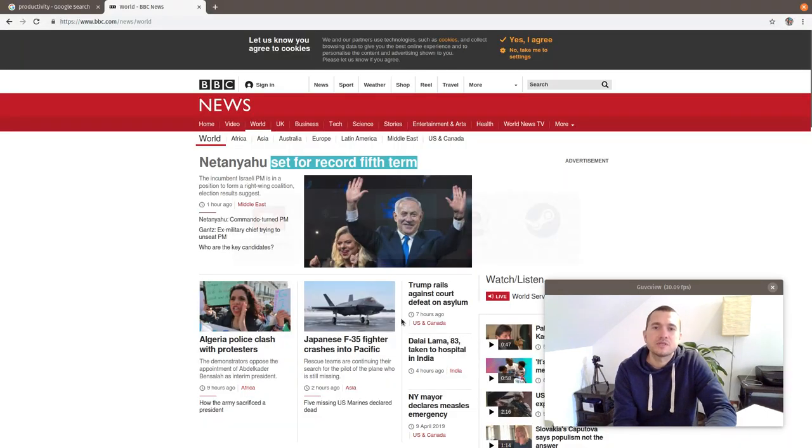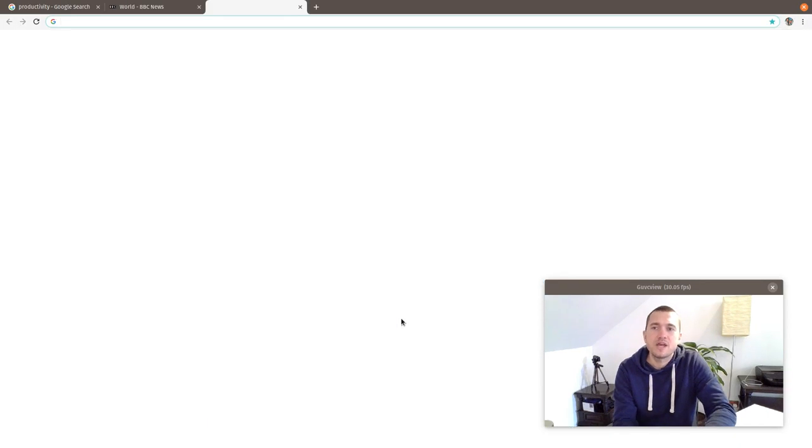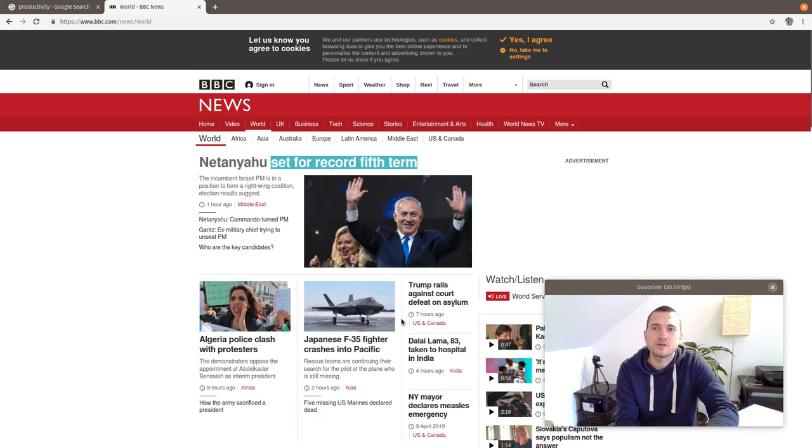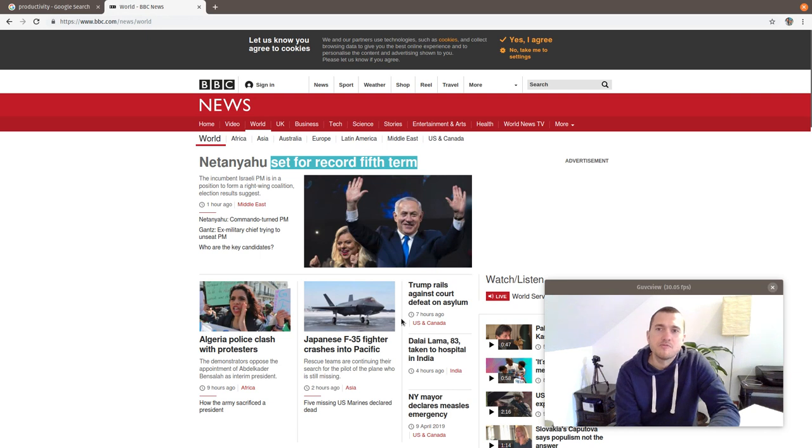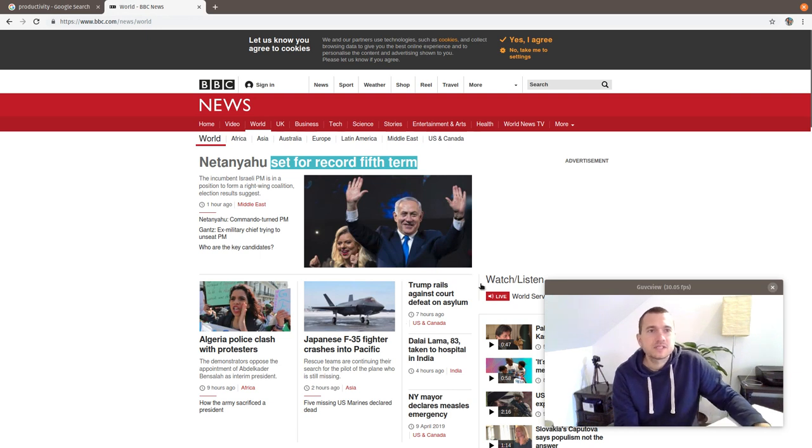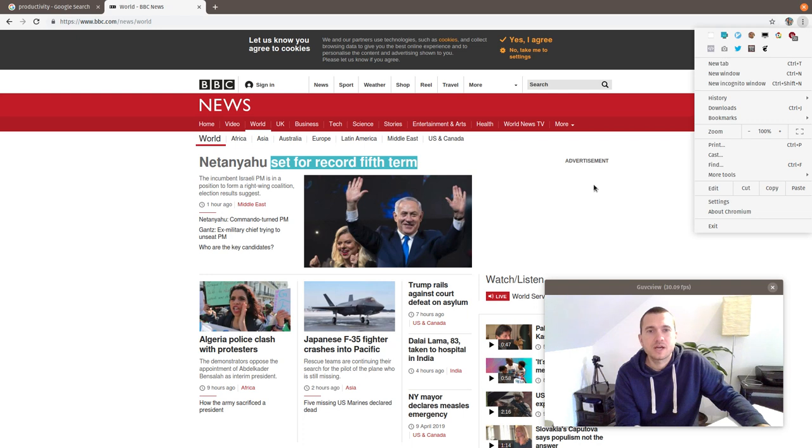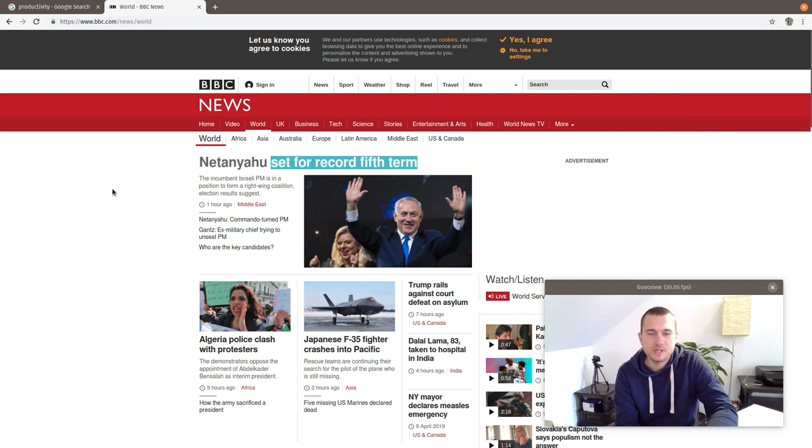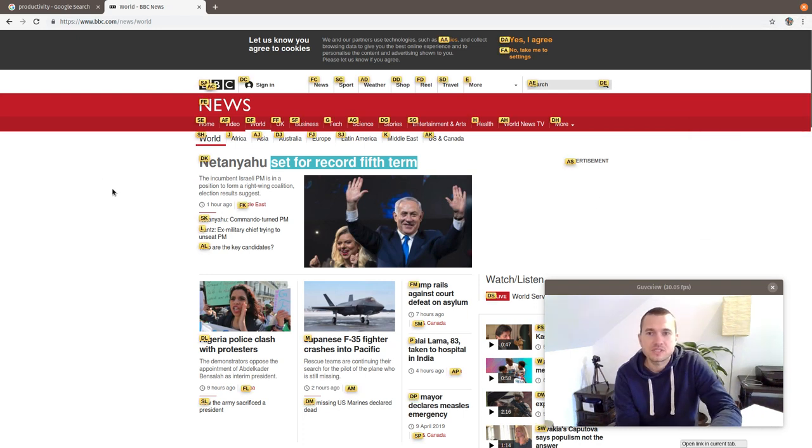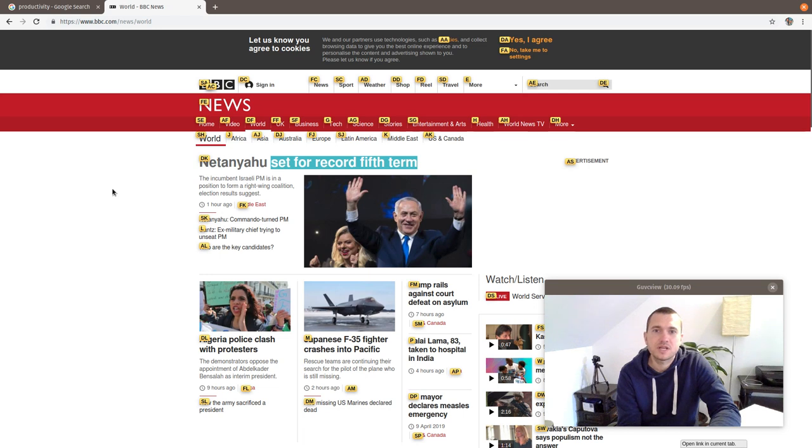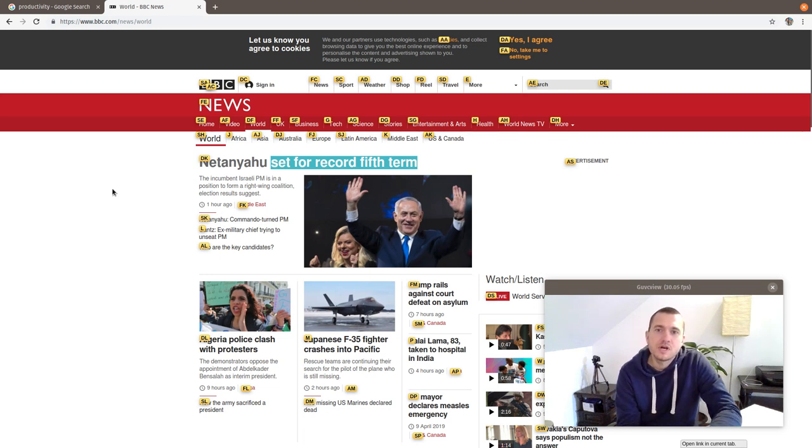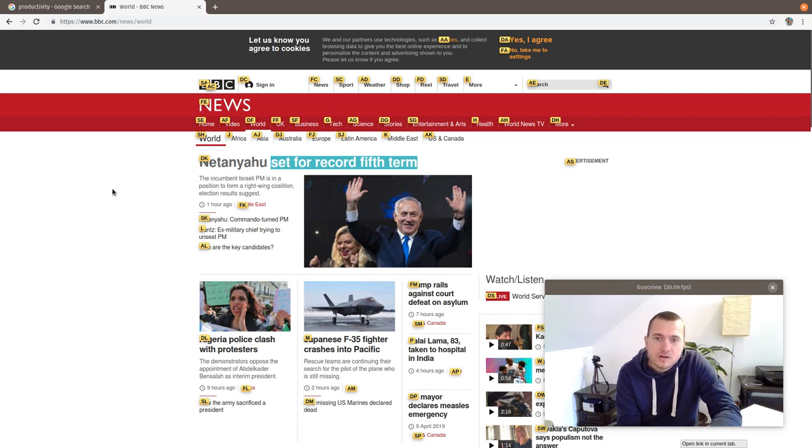For me, vim is the base for my workflow because everything I bind to vim keybindings. Here in Chrome I'm using vimium as a plugin for vim keybindings. When I press F, every link on the page is selected and assigned a letter or two. Let's say I want to visit Japanese F-35 fighter crashes into Pacific, I'll just press M.